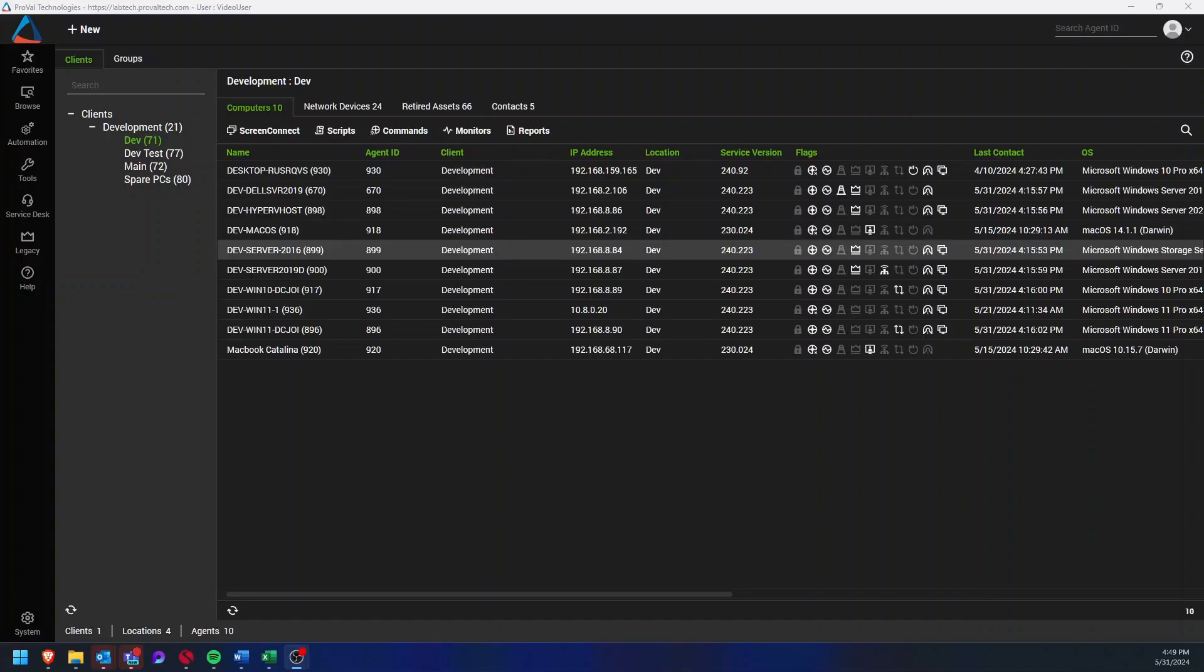Hey there, my name is Dylan Schmidt and I'm a senior RMM admin at Proveltec. Today I want to go over how to redeploy the ConnectWise Screen Connect agent.